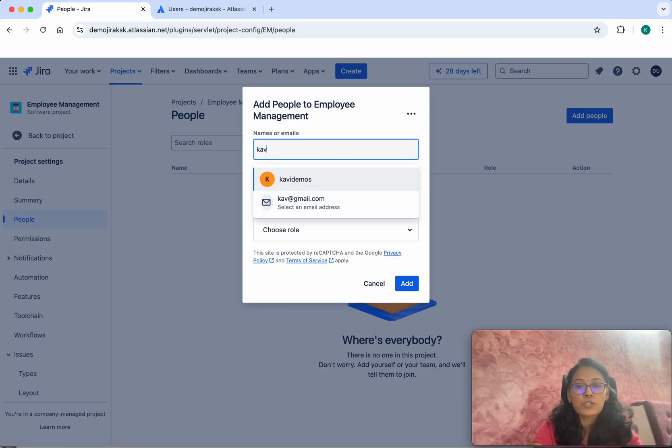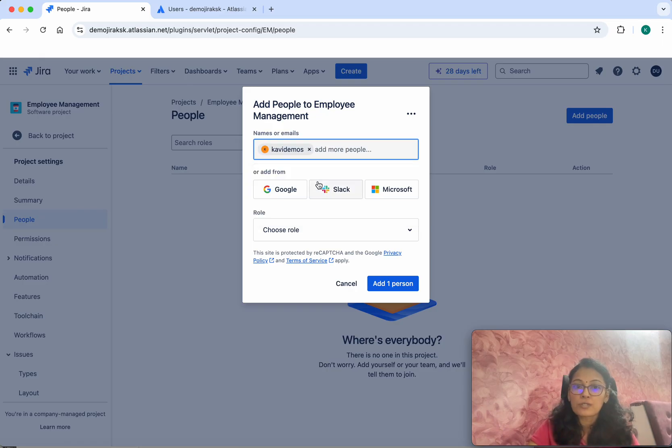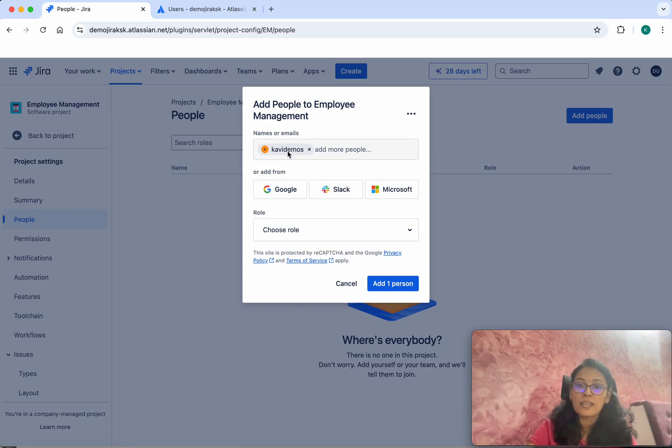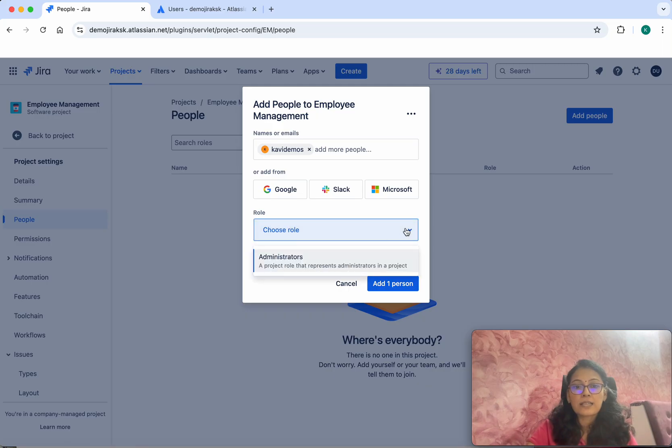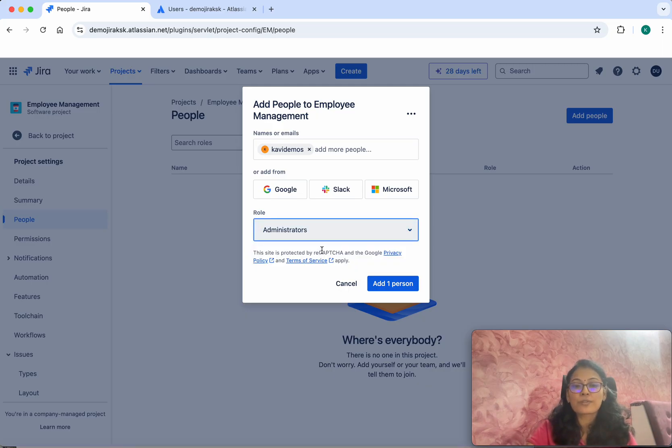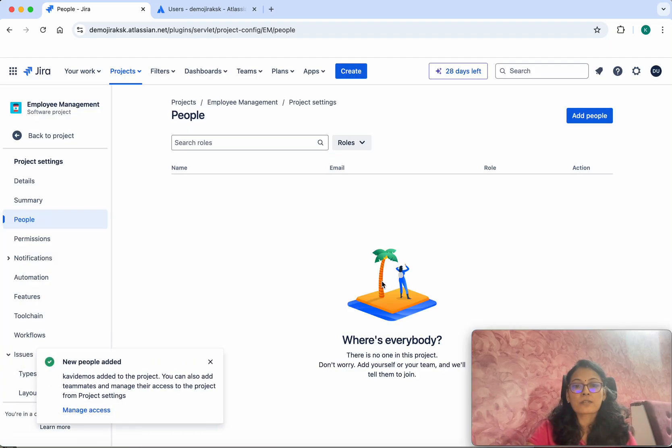I'm going to select that user. Now we have selected the name. Let's assign a role. Currently, we only have the Administrator role, so I'm going to assign that. Then click Add One Person.